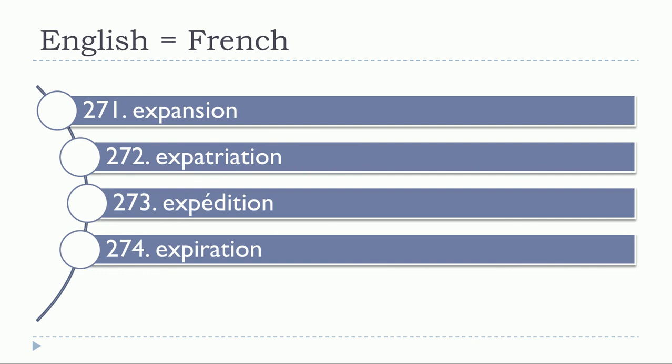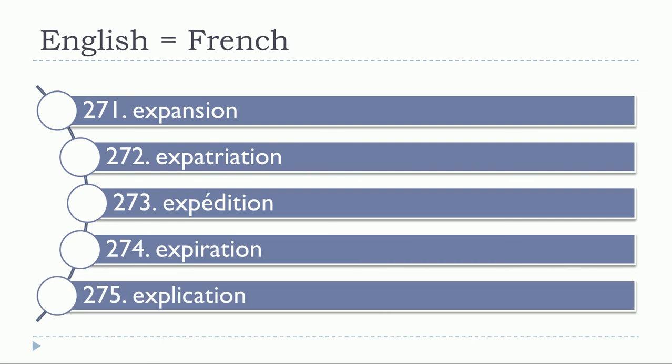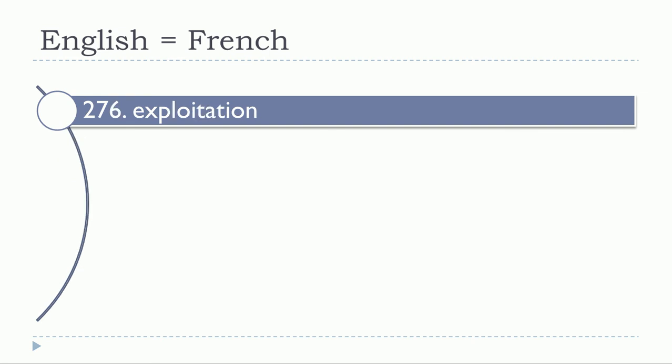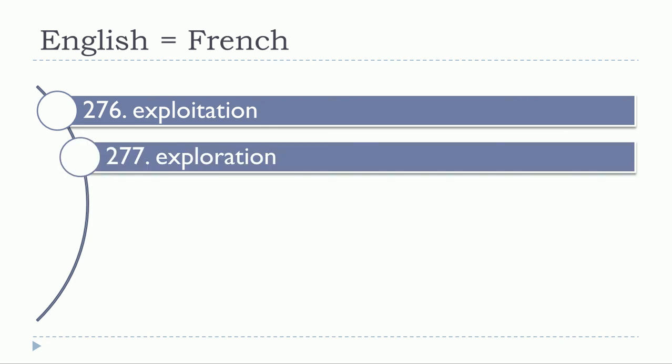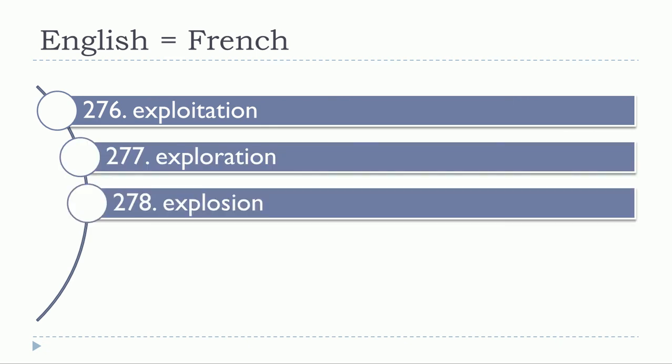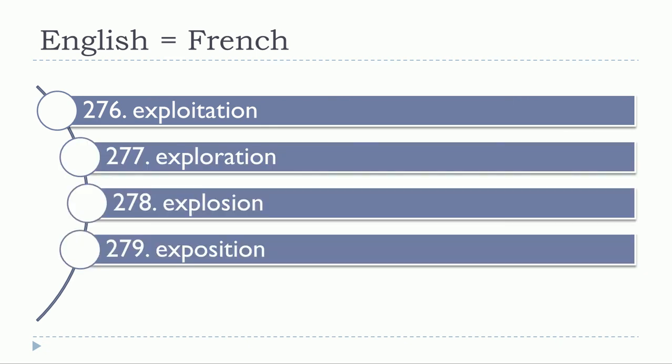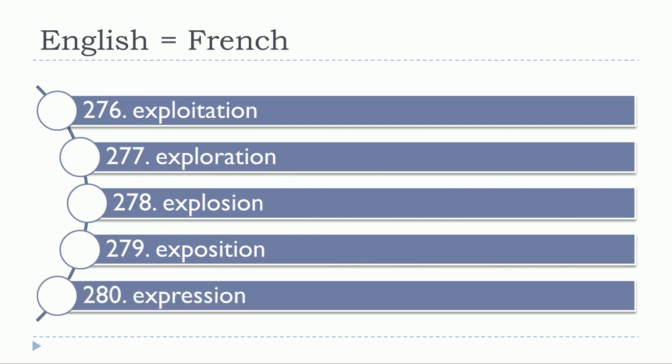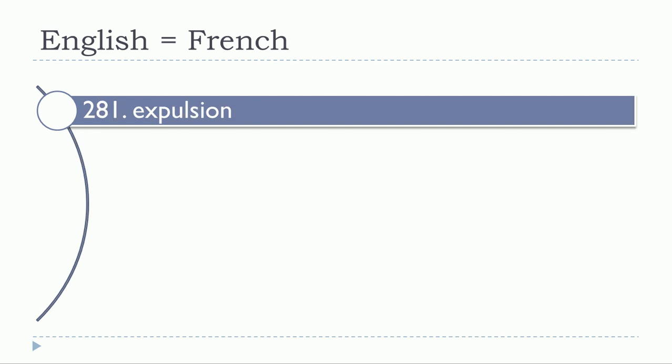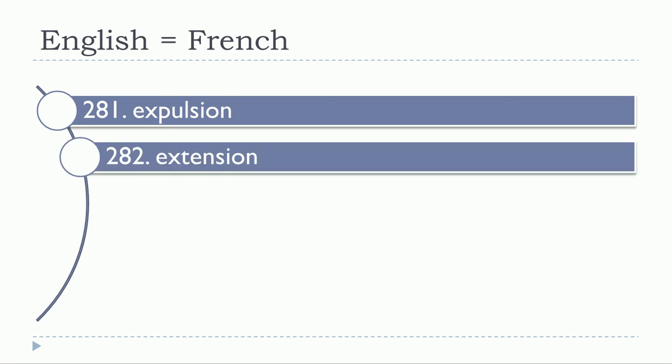Expiration, expiration. Explication, explication. Exploitation, exploitation. Exploration, exploration. Explosion, explosion. Exposition, exposition. Expression, expression. Expulsion, expulsion. Extension, extension.